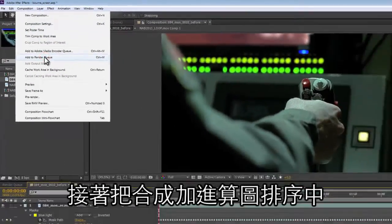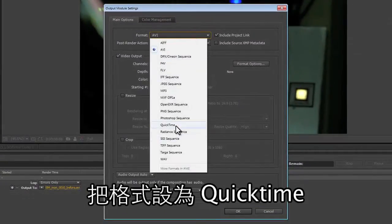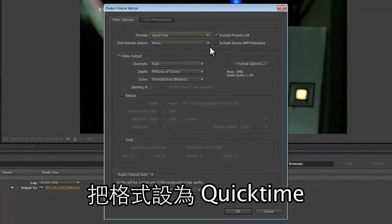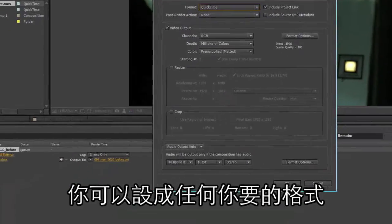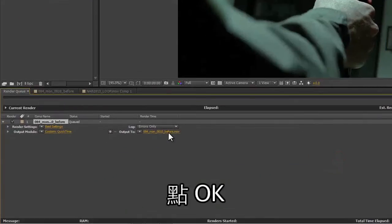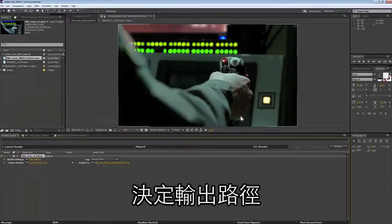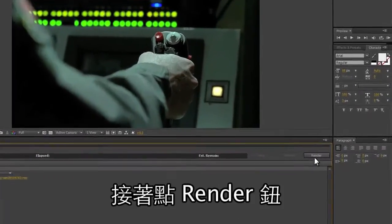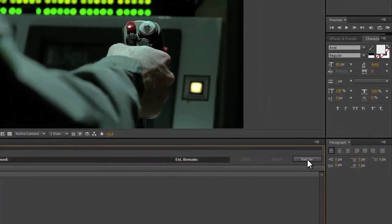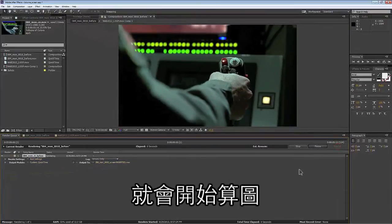From here it's just as easy as adding it to our render queue and changing this to a QuickTime — you can use whatever format and options you like. We hit OK, decide on our output path, hit Save, then hit Render. Once we hit Render our file will render, and let's take a look at what that looks like.